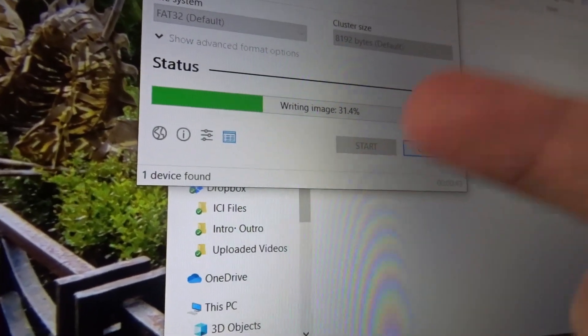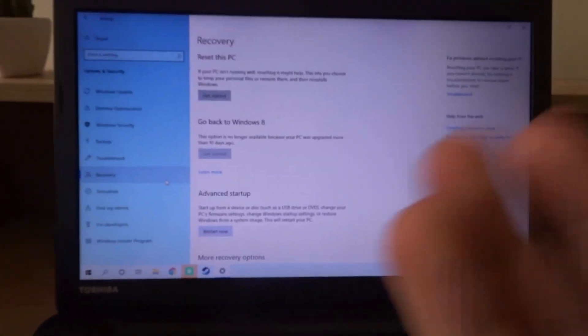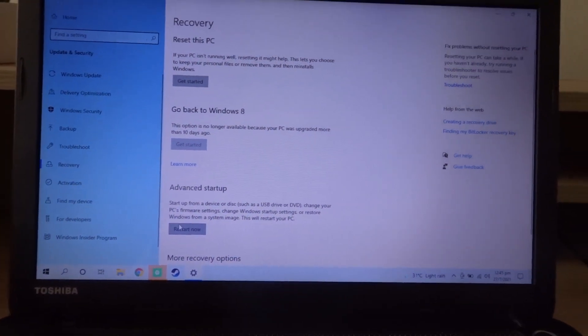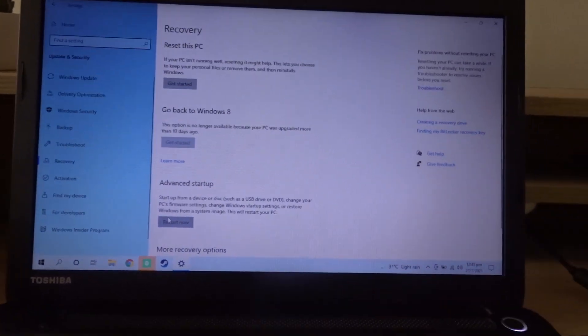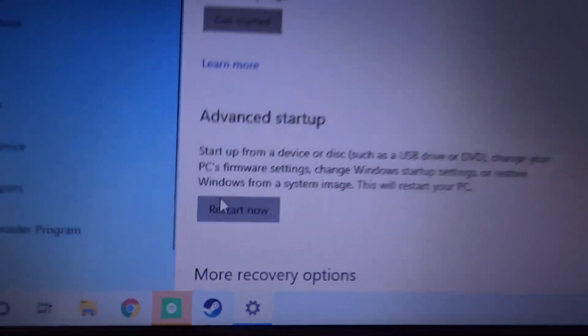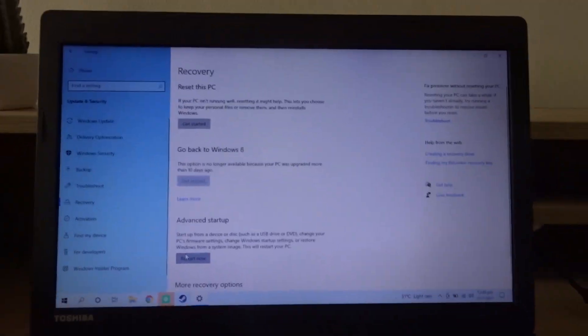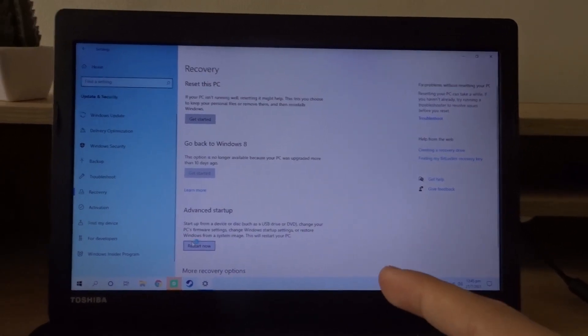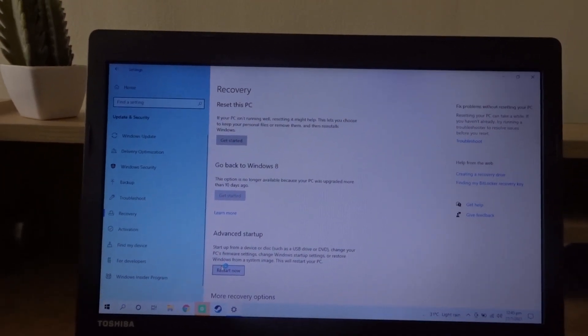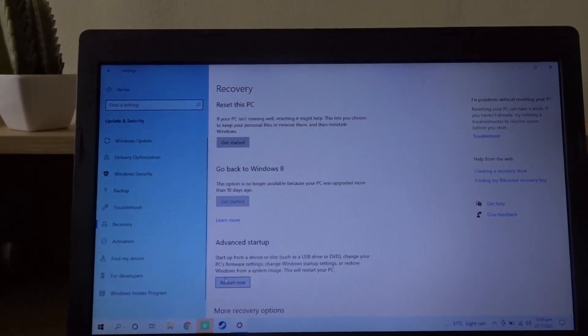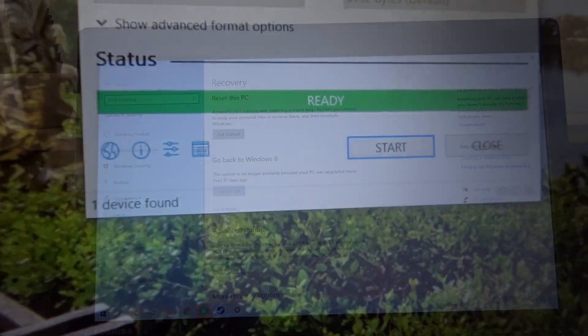While the laptop is writing the image, I'm going to go to the other laptop and prepare it. We're going to do the advanced startup again. This time it should work. If not then this video will probably never be uploaded, so you won't actually see it.